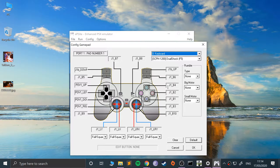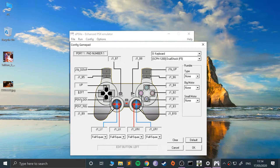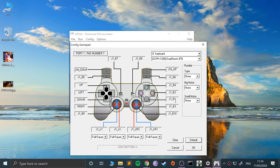What we can start doing — let's say for the arrow keys, literally just press the arrow keys on the keyboard. Then we'll do X, and we'll do square as well.